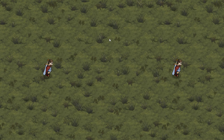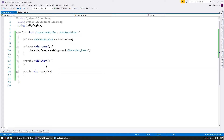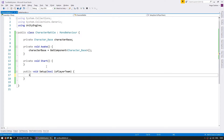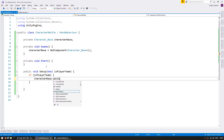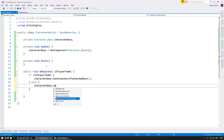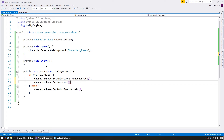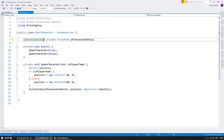Let's make a setup function that the battle handler will call to set some starting values. Since this is a MonoBehaviour attached to a prefab, we can't make a constructor, so this setup function will essentially do what a constructor would do. In this case, let's set different animations and textures for the player or the enemy. On setup, we receive a boolean for isPlayerTeam. If on the player team, we play the animations related to sword on back; if not, sword and shield animations. Let's also modify the texture.